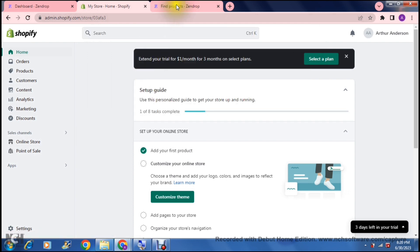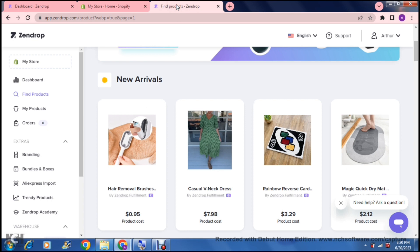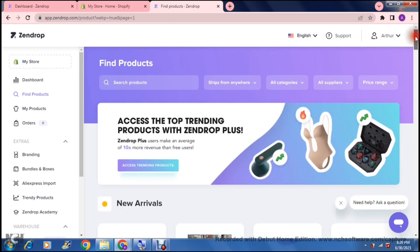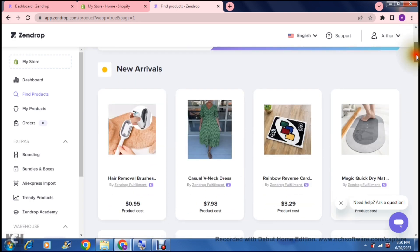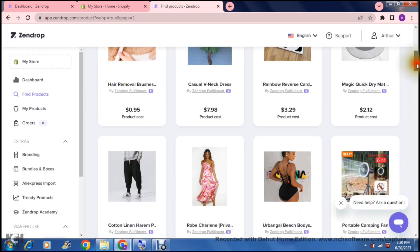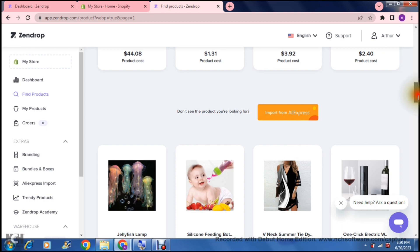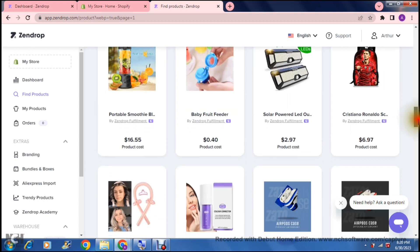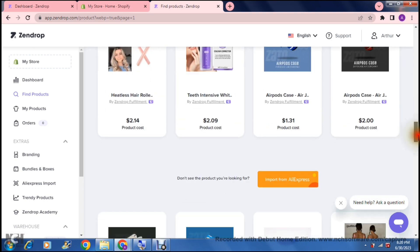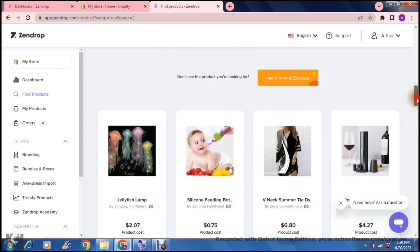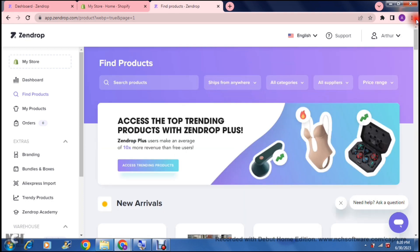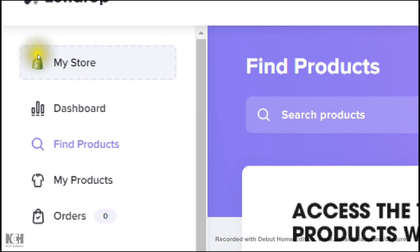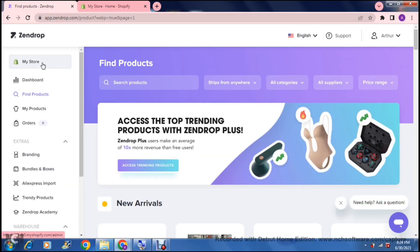We're going to jump into the Zendrop page right over here, and what it's basically showing you is a bunch of their products that they have. There's a bunch of different products in different categories, and they have a wide variety of different things. Depending on what it is that you actually sell in your store, or depending on what it is that you want to sell in your store, you can now choose through the thousands of products they have. You will find that your Zendrop homepage actually looks like this. On the left-hand side, you will actually see My Store, and that, in actual fact, is your store name of your Shopify store.